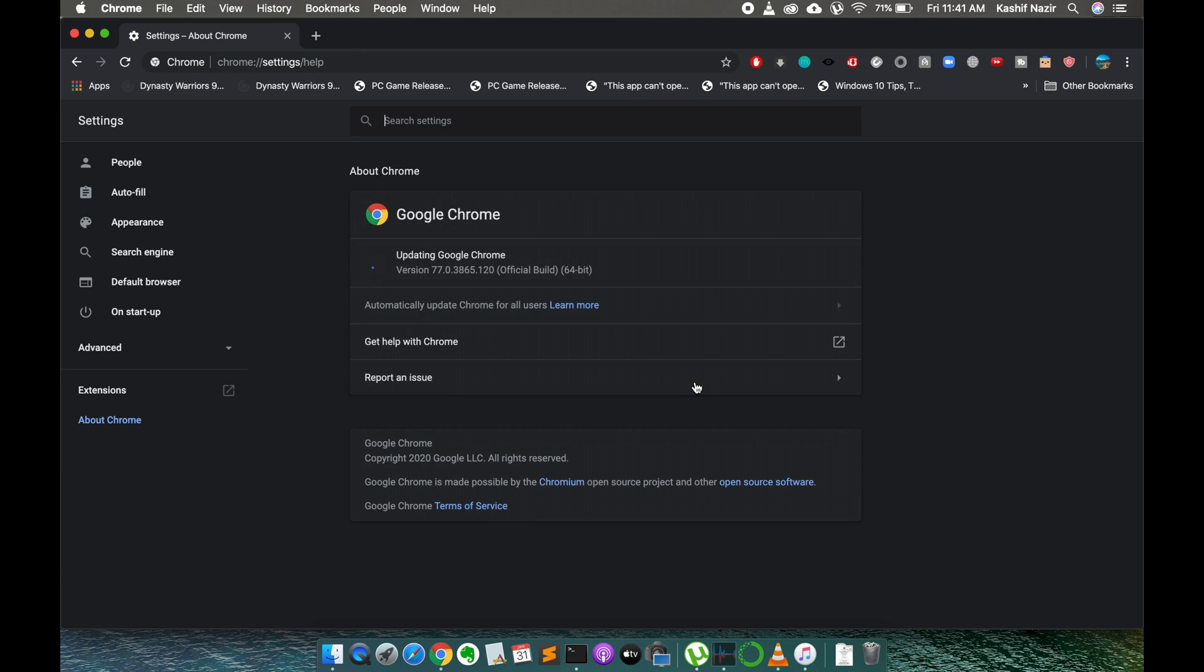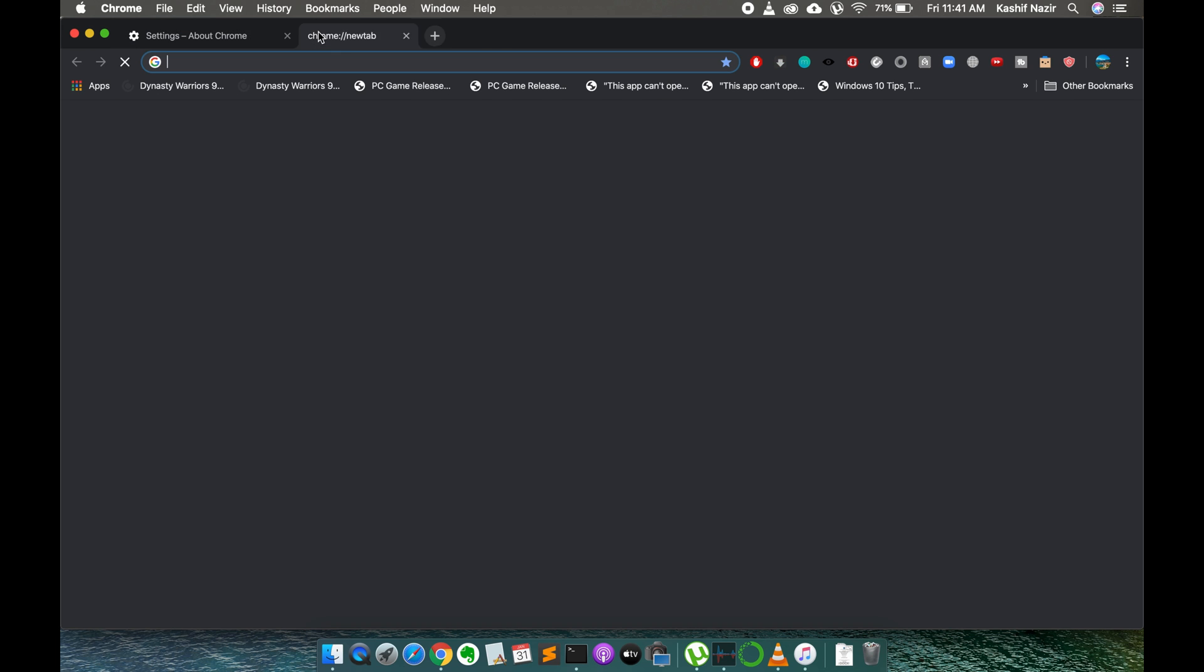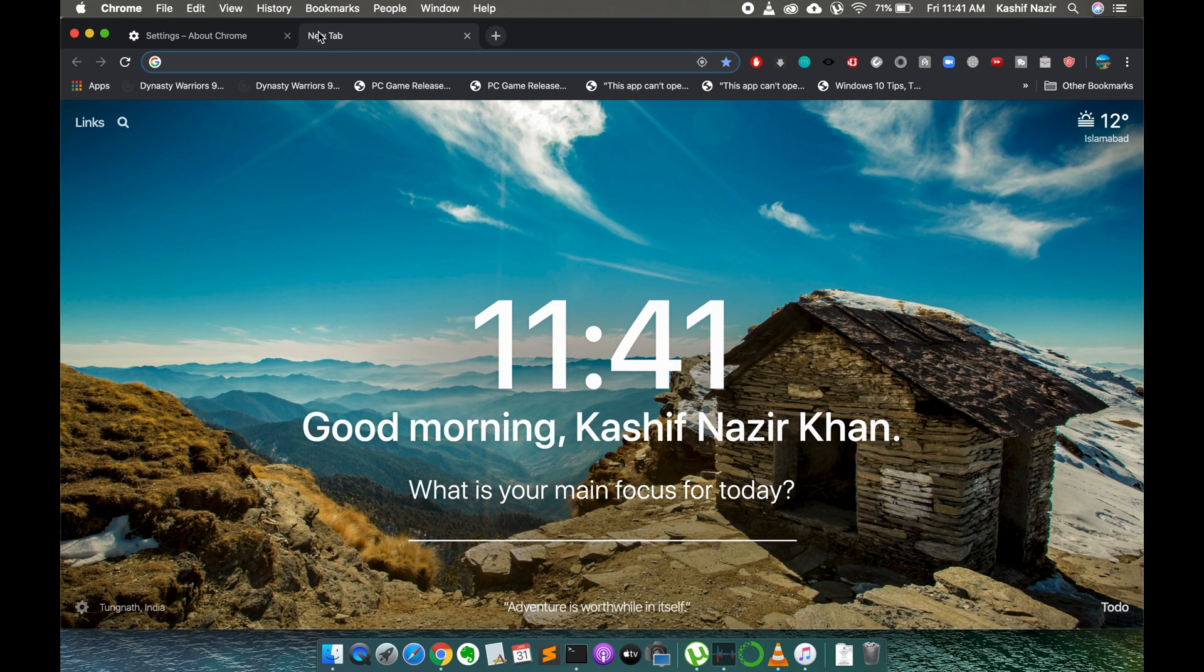This would open up the Google Chrome browser settings and here you can see it is saying Updating Google Chrome. This is giving the version. You can see it would start updating the Google Chrome browser automatically. The version is 77.0.120.